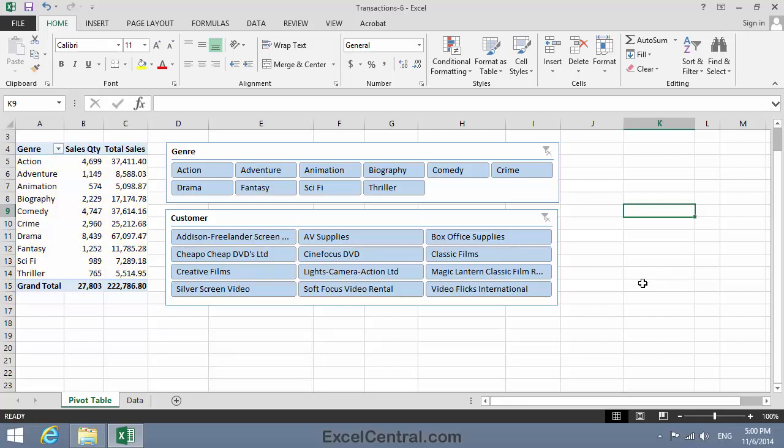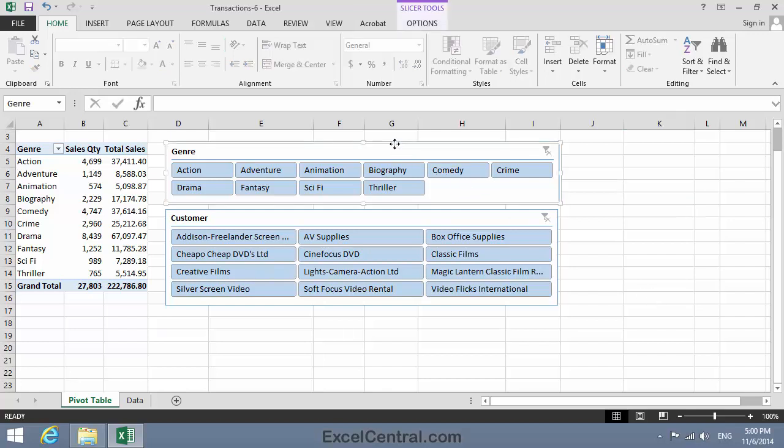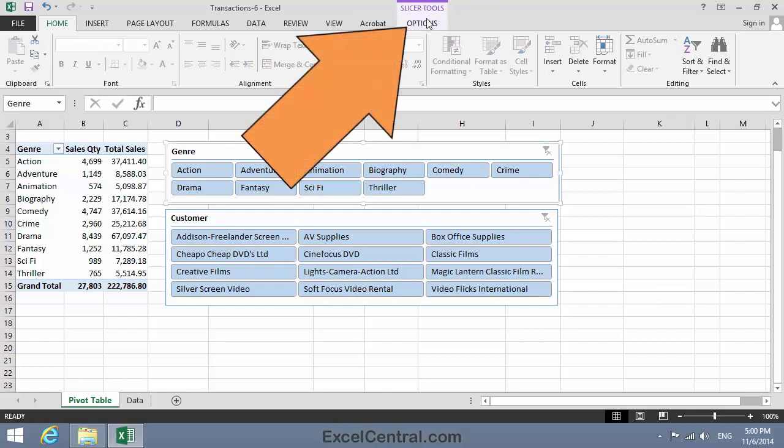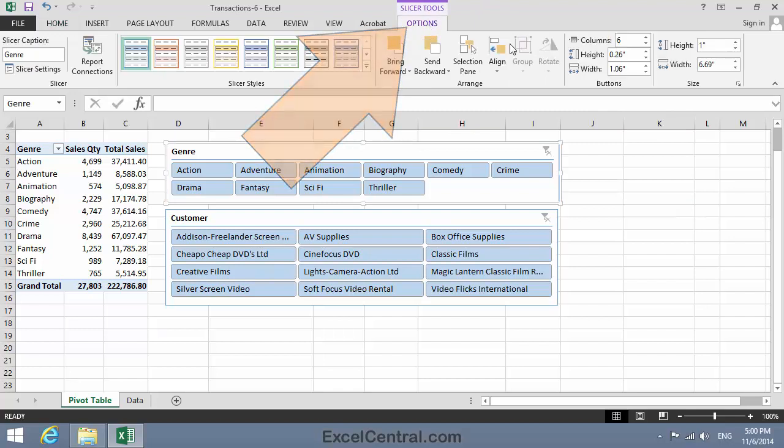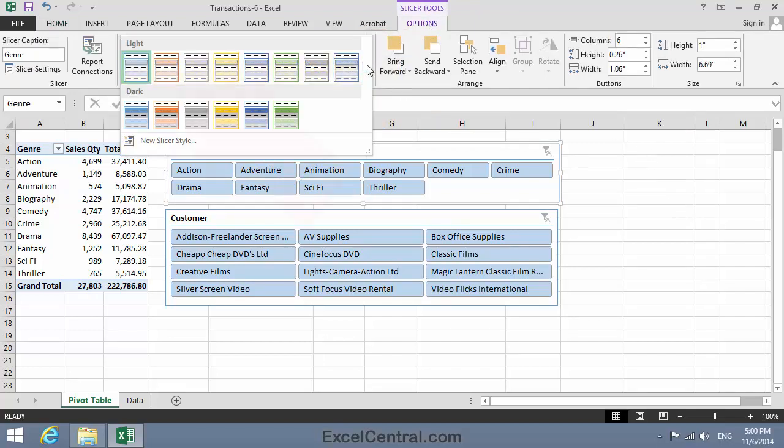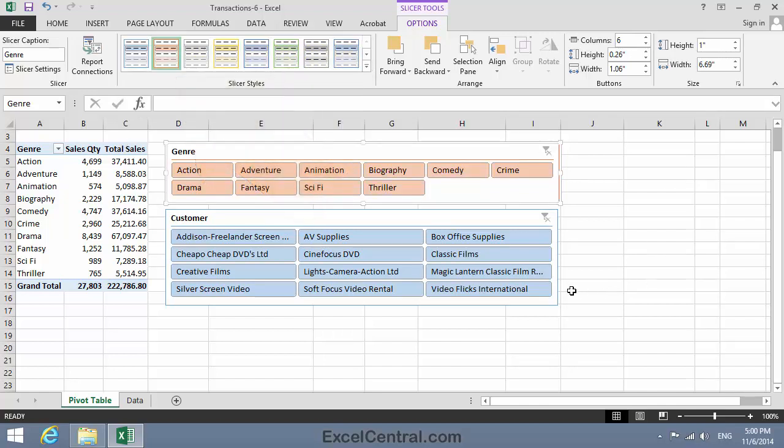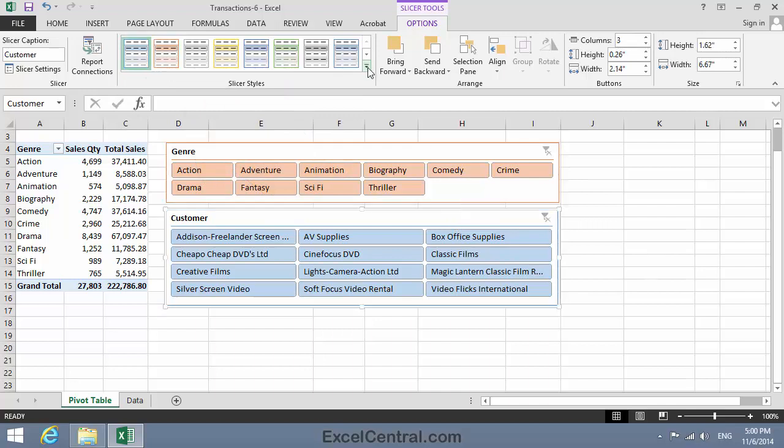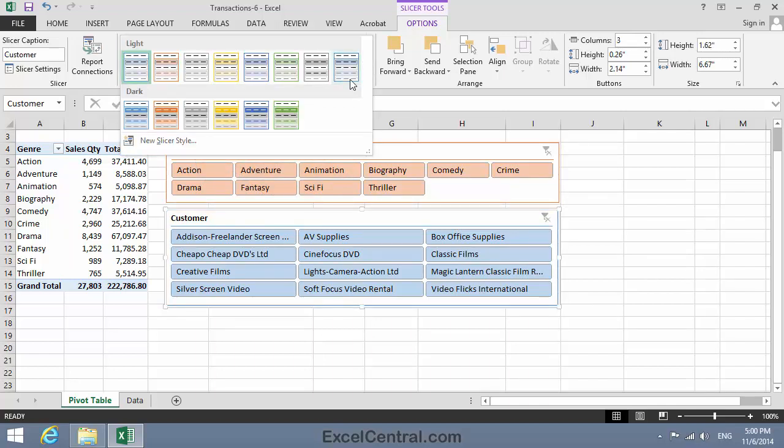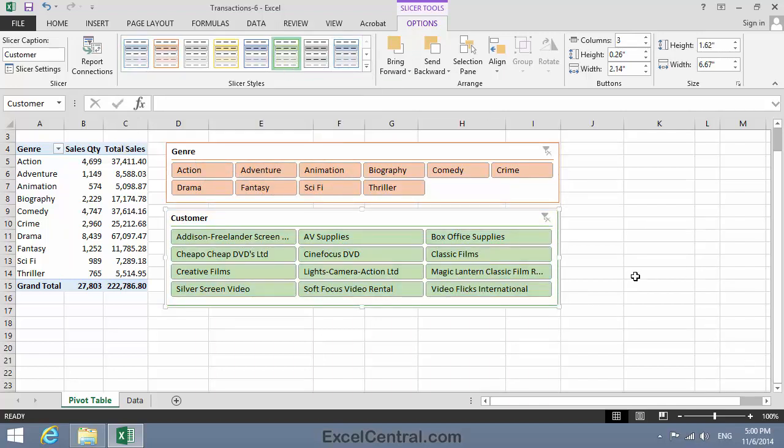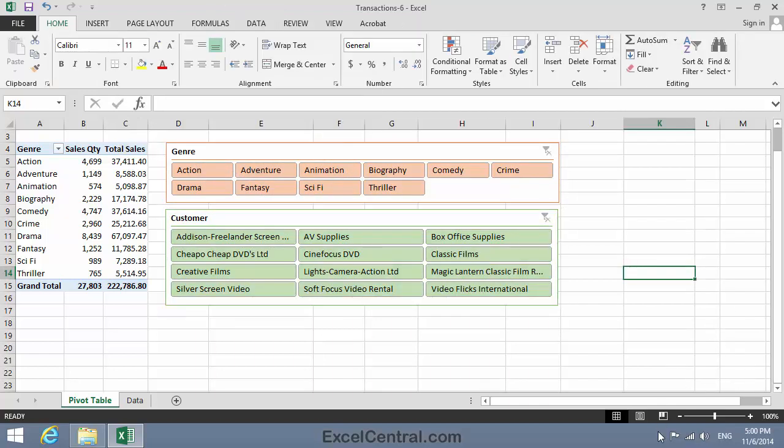I'd like to now improve the appearance of my slicers a little. So I'll click on the Genre Slicer, and then Slicer Tools Options, and notice there's a Style Gallery here. I'll choose the Orange Style from the Light group in the Style Gallery. And I think for the Customer, I'll do a similar thing in green. The slicers now look even more attractive.